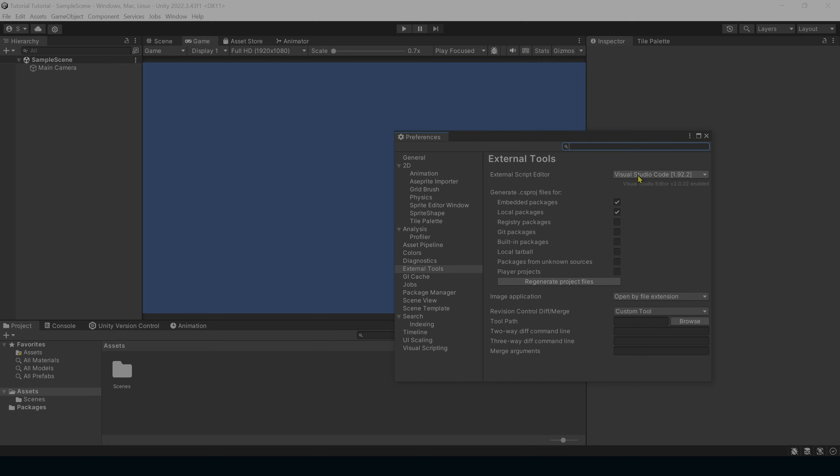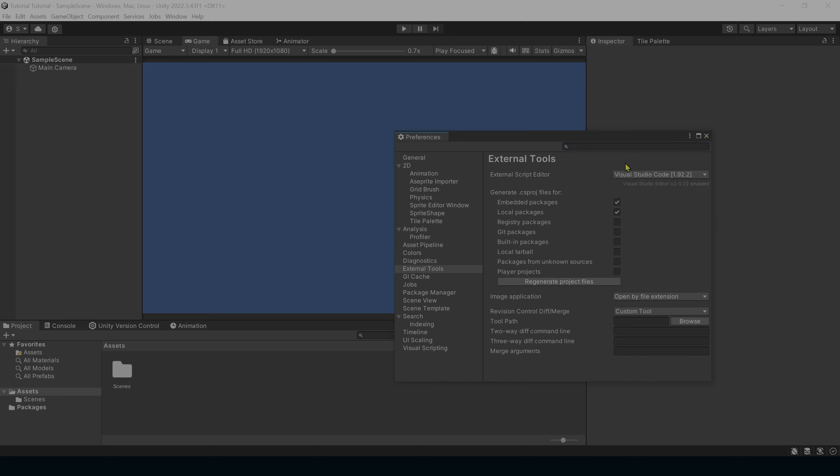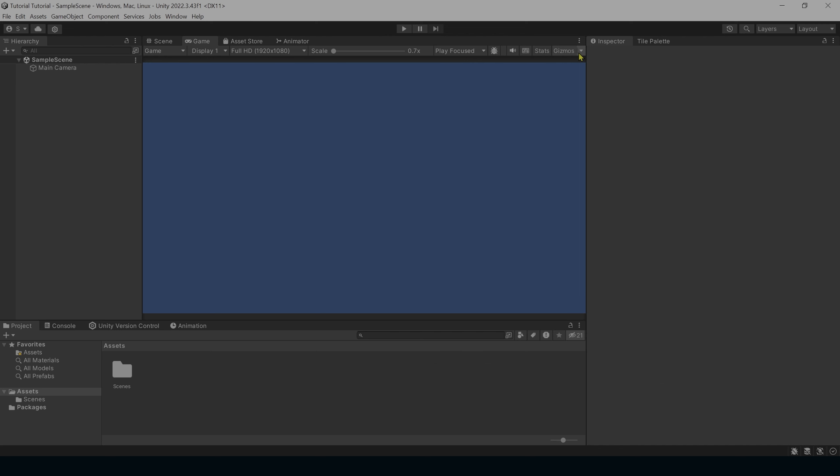I prefer to use Visual Studio Code because it's the one that I use most often, so I'm just going to leave that how it is, but you can select whichever code editor you prefer. Most of my tutorials will be done using Visual Studio Code because it works very well with C Sharp and Unity. There's also an extension you can download for Visual Studio Code that makes coding in C Sharp very easy and intuitive.